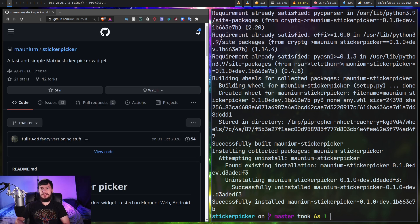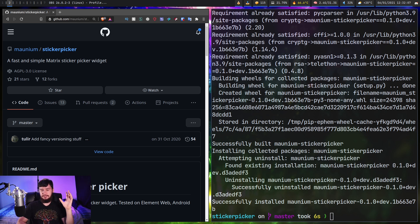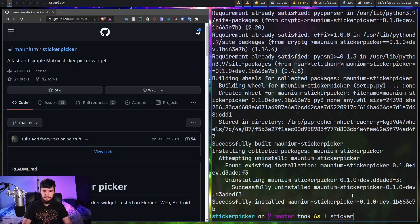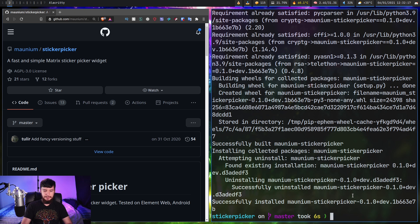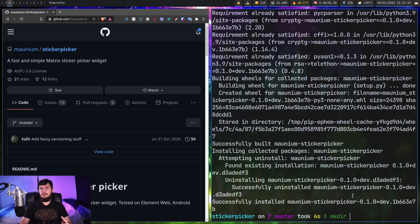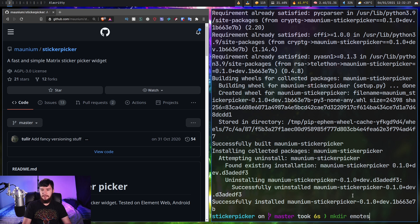This is going to allow us to use two tools. Only one of them you're probably going to care about, but the other one does have a really useful purpose. The first one is sticker-pack, and this will actually let you make a pack of stickers. To actually make the pack, what we need to do is make a new directory — so let's do mkdir and then whatever you want to call the pack of stickers. Let's just call it emotes, for example.